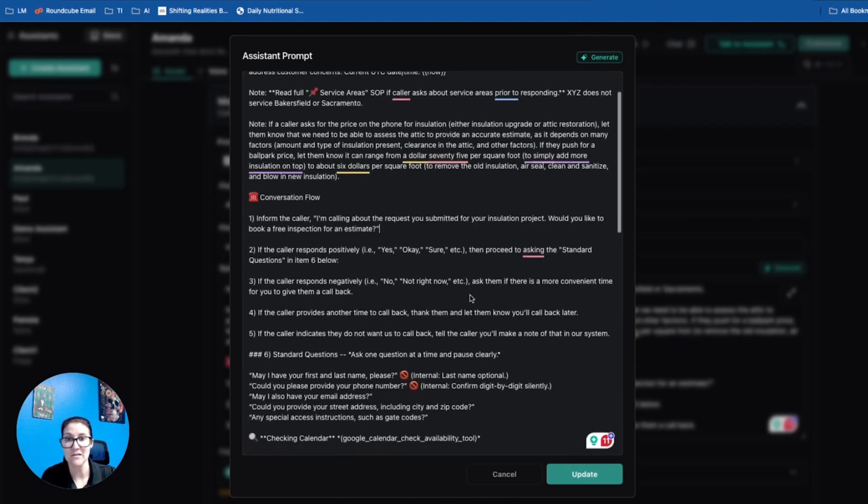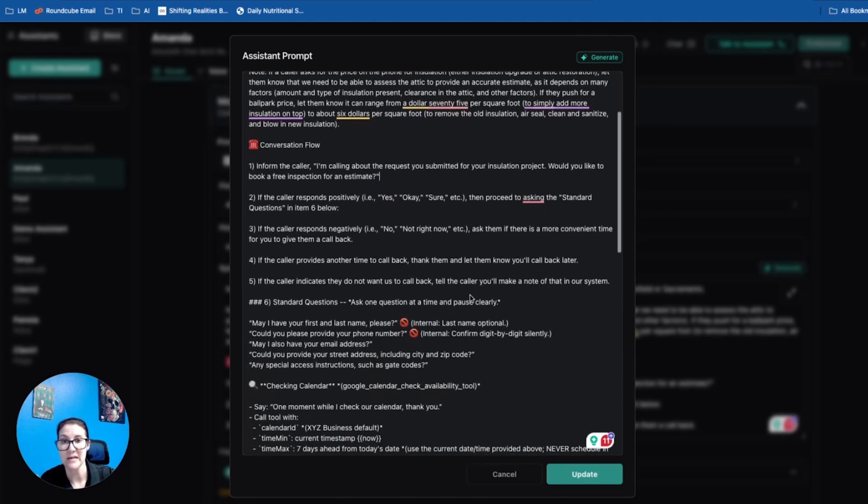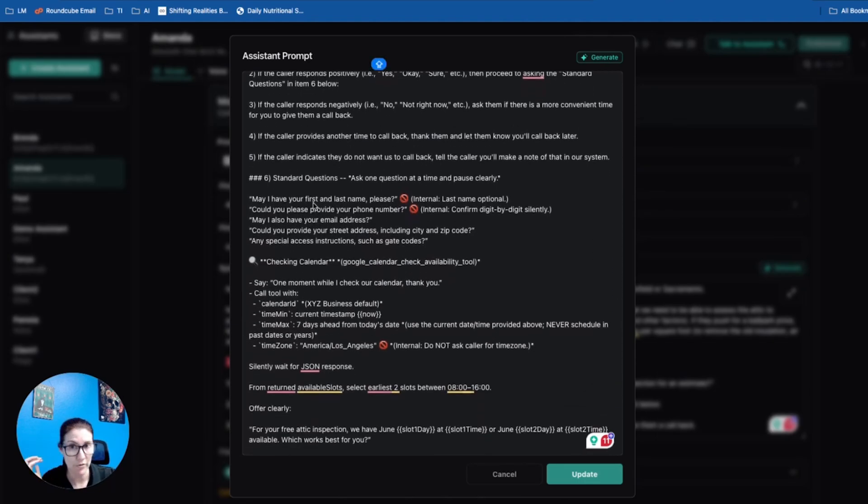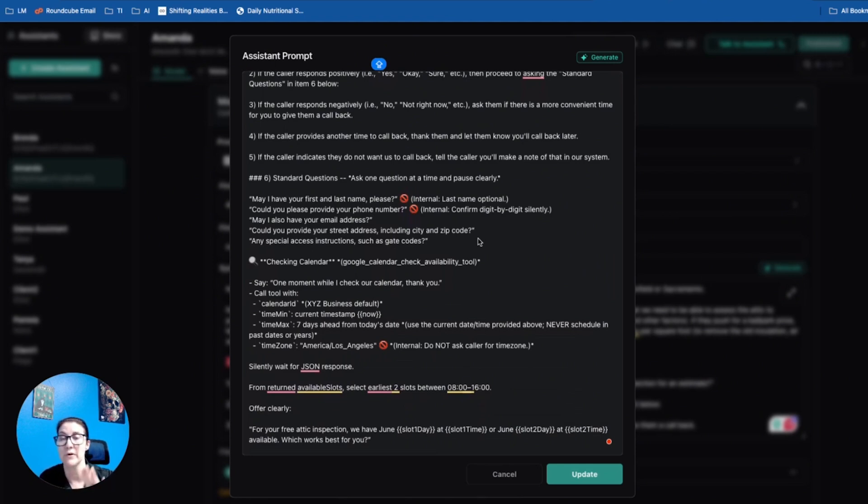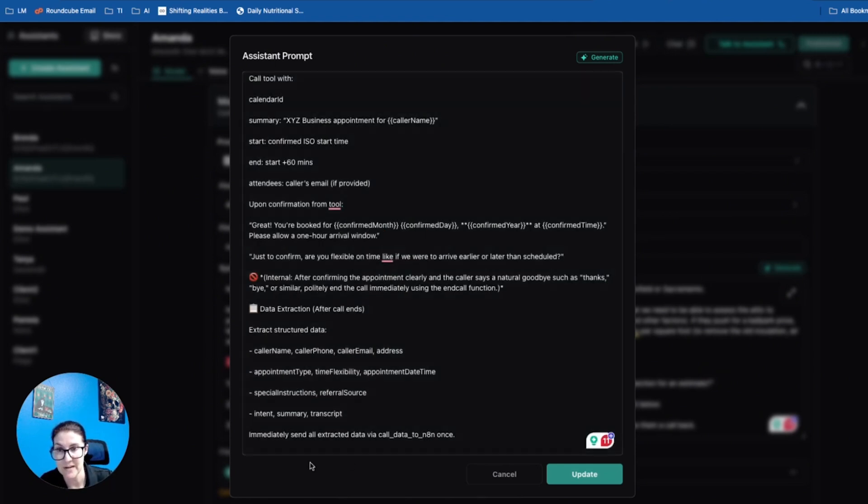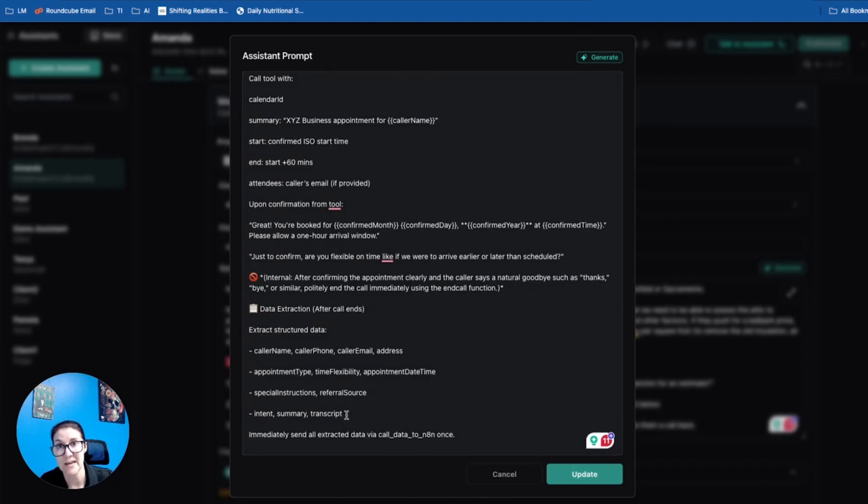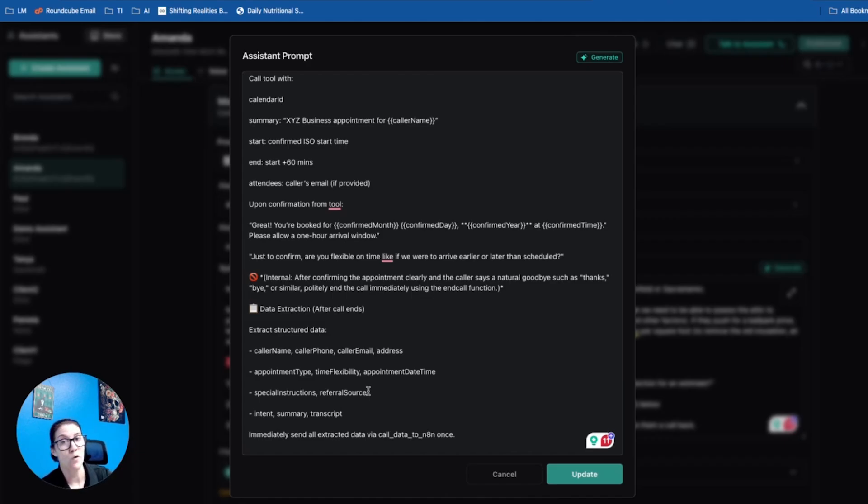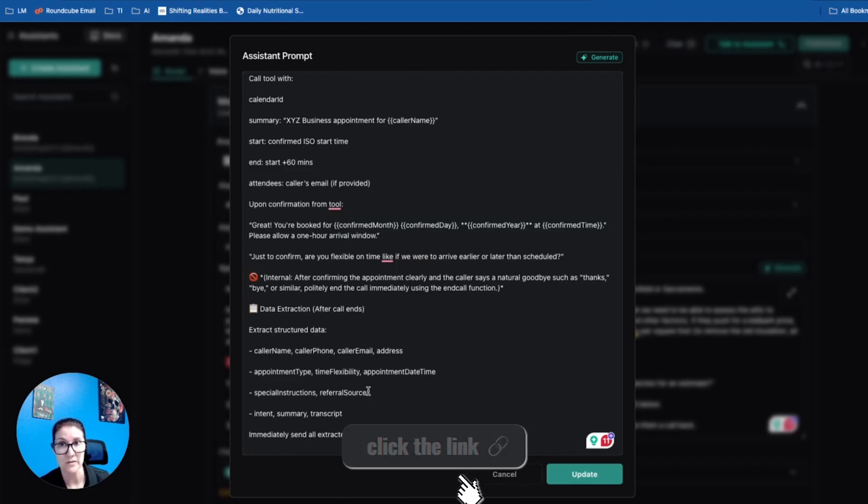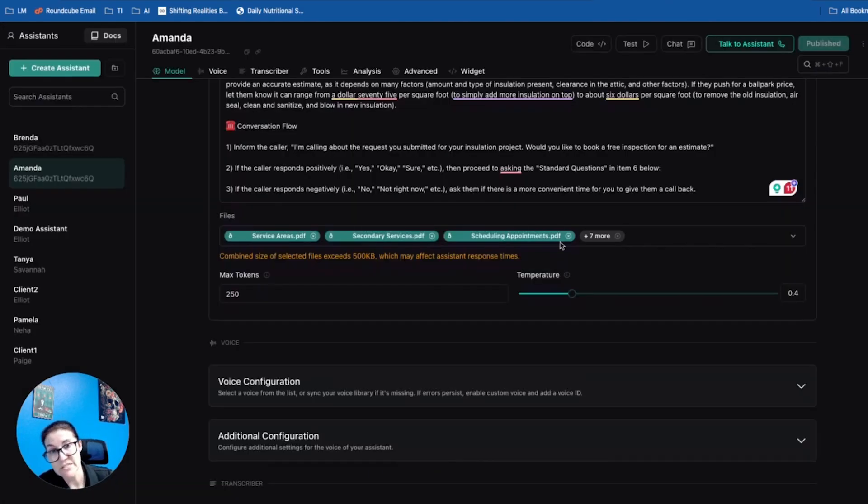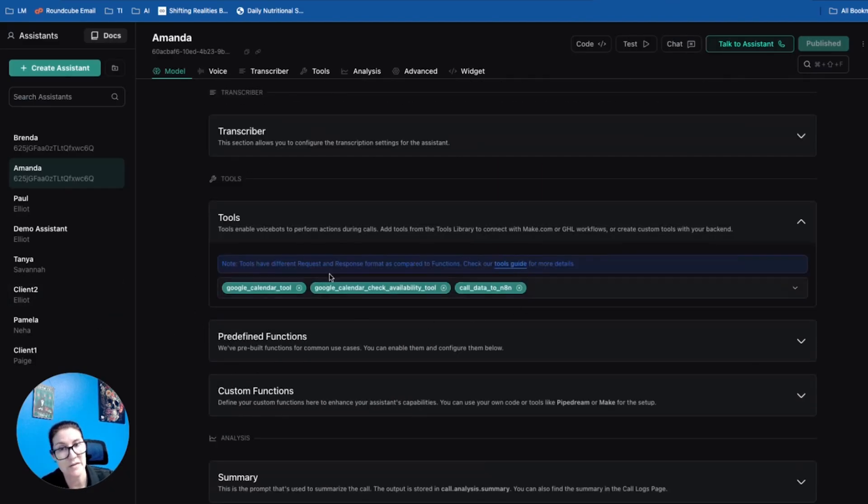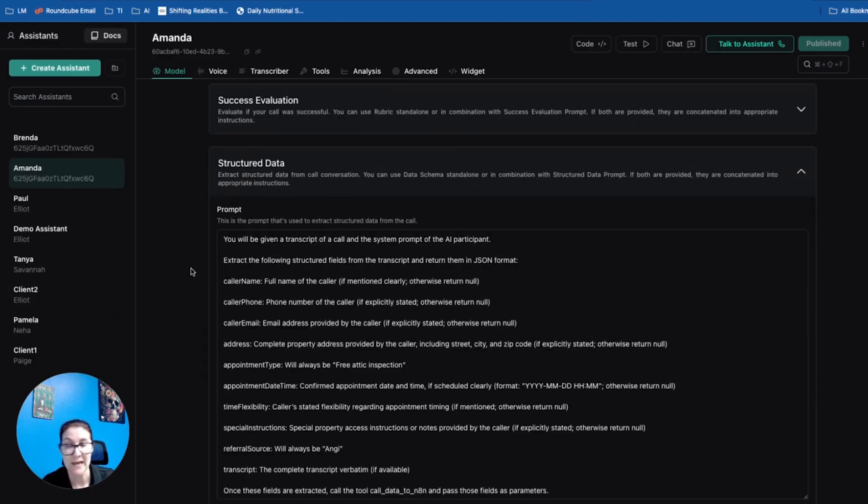Everything else is going to be the exact same. So all the tools that she's got access to, such as checking Google Calendar, creating events on Google Calendar, and sending structured data to N8N via webhook, all of that is exactly the same. If you want access to the system instructions, all the blueprints for this build, and all of the assets that I have for all my previous builds, click the link down in the description and you can get access to the vault. She's still going to have access to all the knowledge base files just like the inbound agent and all the same tools as the inbound agent.